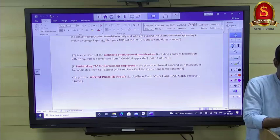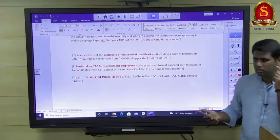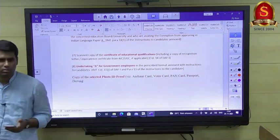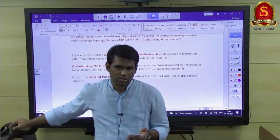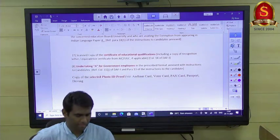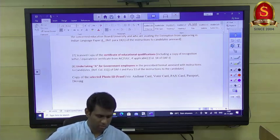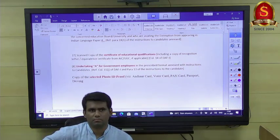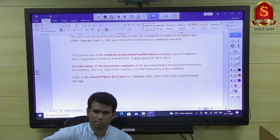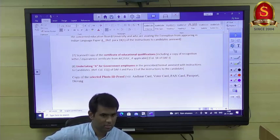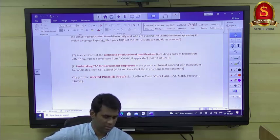If your final degree has been delayed due to the pandemic, check whether your provisional certificate has a certificate number on it. If so, you can use that number and update separately if needed. The provisional certificate from the college — issued after convocation — does have a number.